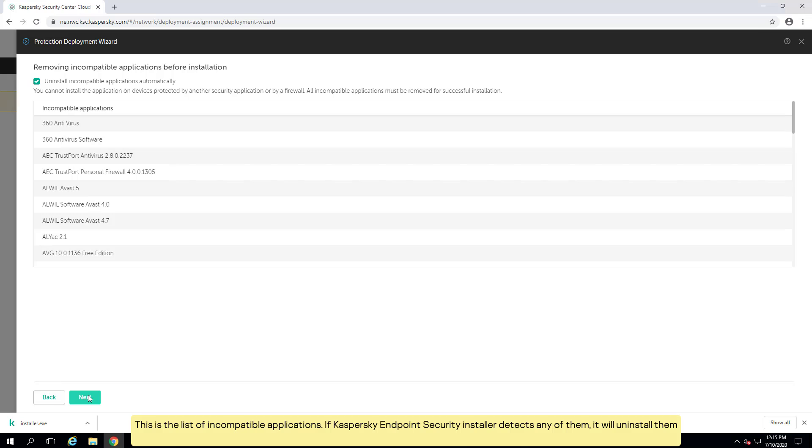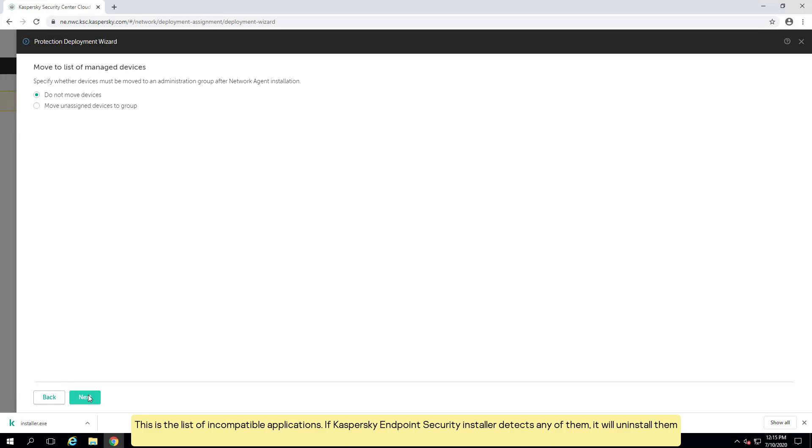This is the list of incompatible applications. If Kaspersky endpoint security installer detects any of them, it will uninstall them.